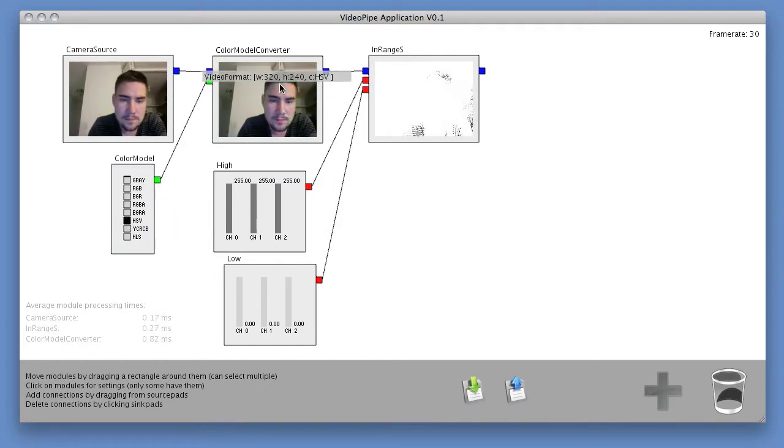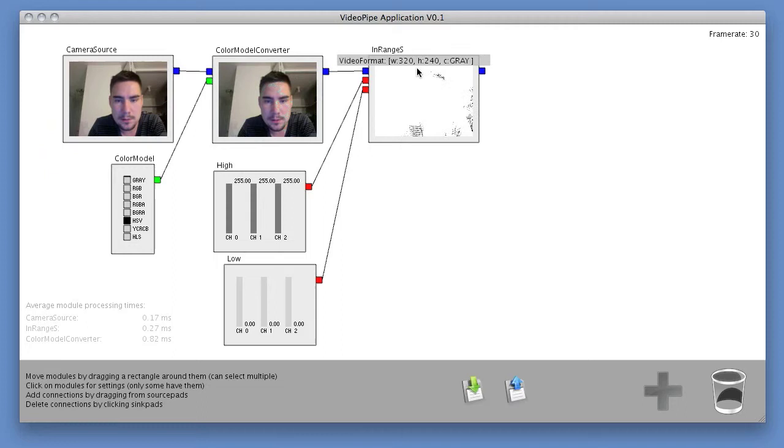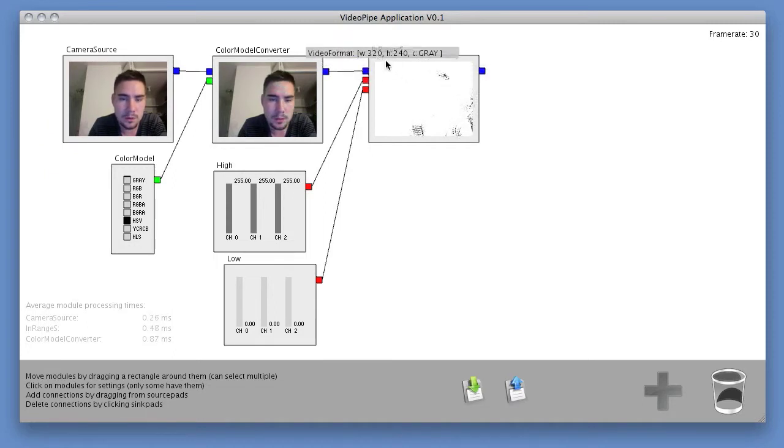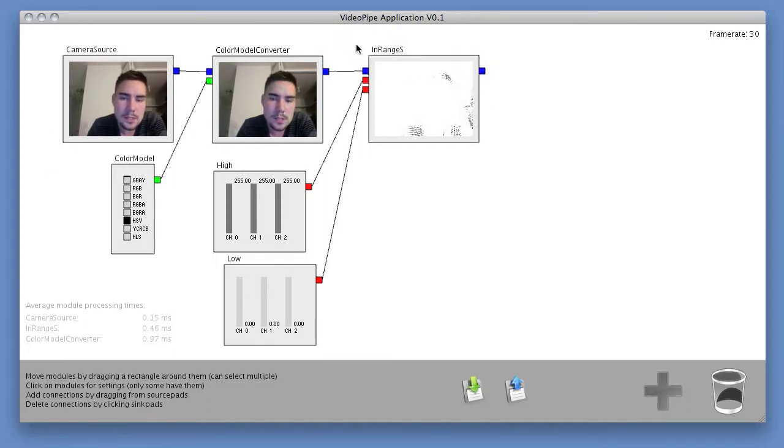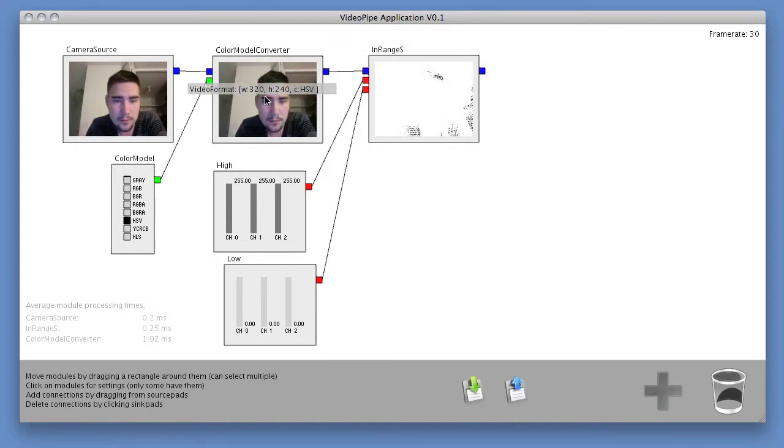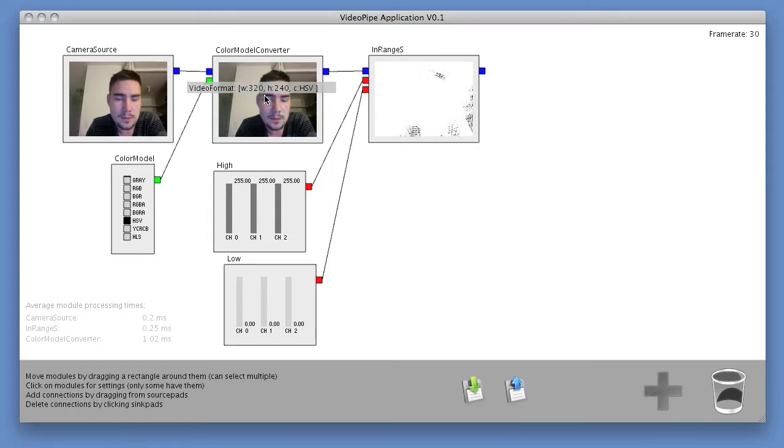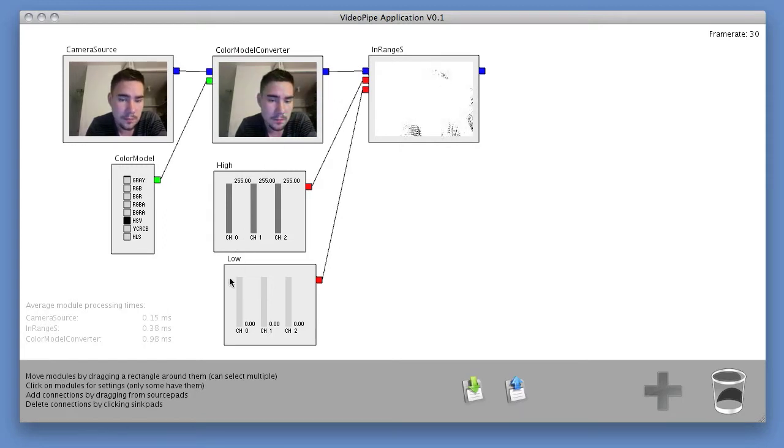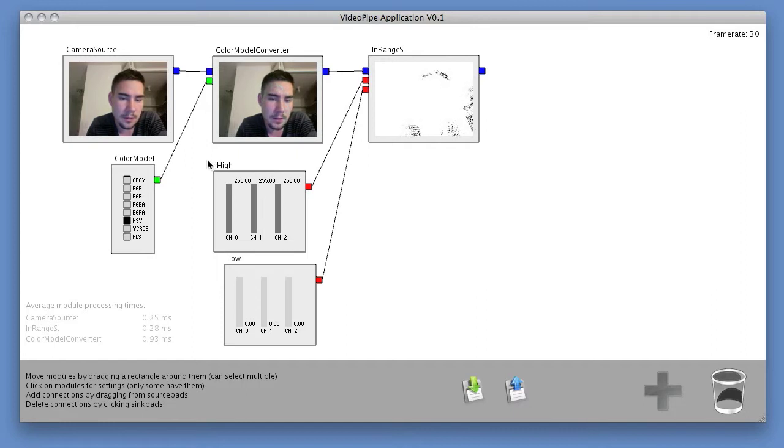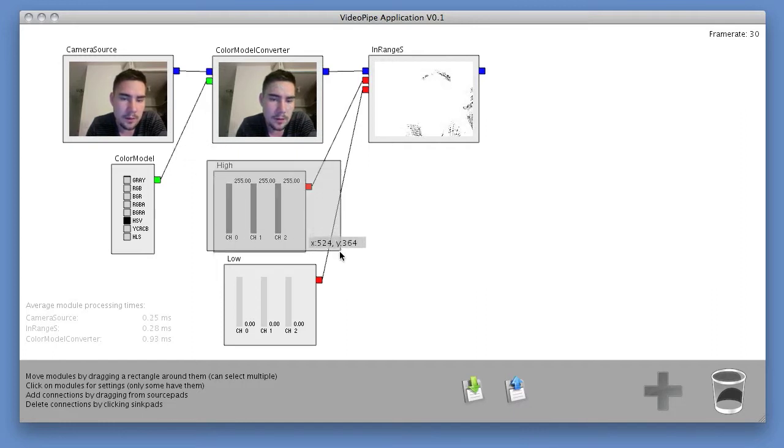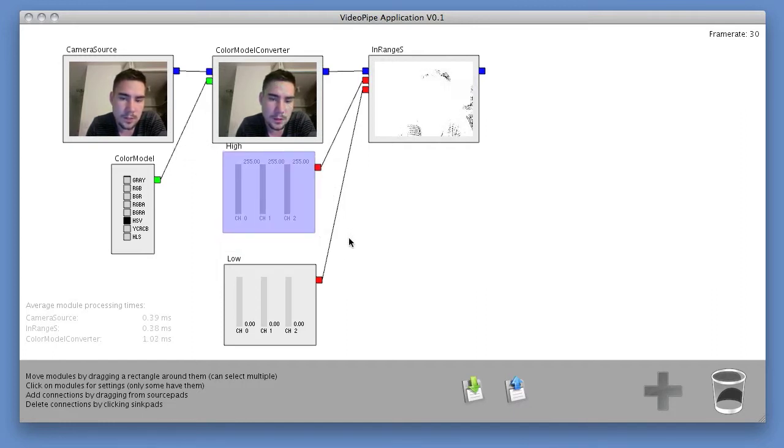And this HSV image gets passed into a module called InRange S. What InRange S does for us is it takes every pixel in the frame and tells us whether or not it is within the range of these low and high scalars, each scalar being three-dimensional in hue, saturation, and value.